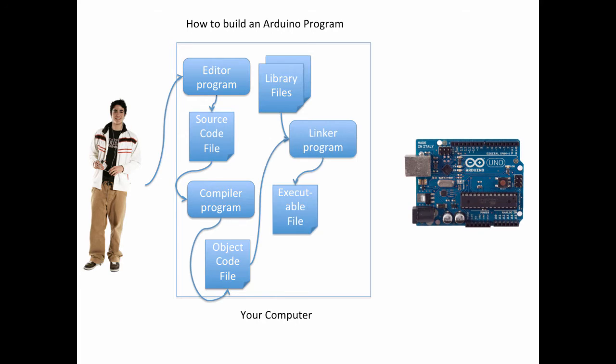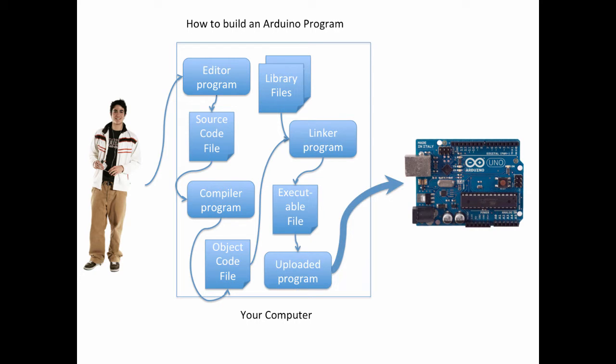Once we have the object code file we can combine that with other library files using a linker program to create an executable file. The executable file is what will actually run on the Arduino. Finally we'll take that executable file and we'll use an upload program to put that on the Arduino so that it can actually run on the Arduino.